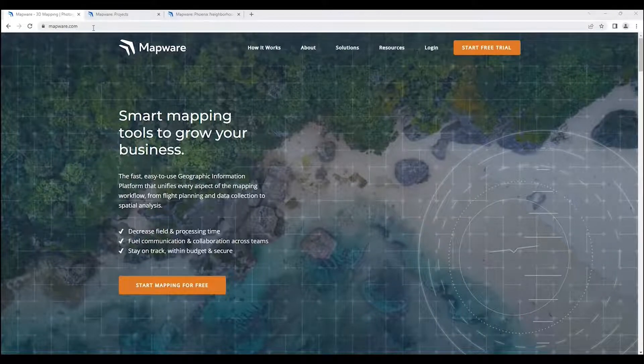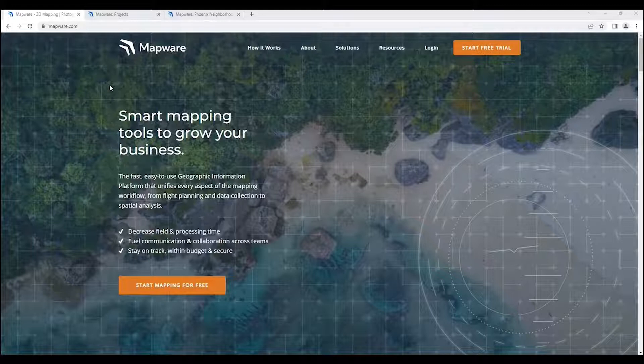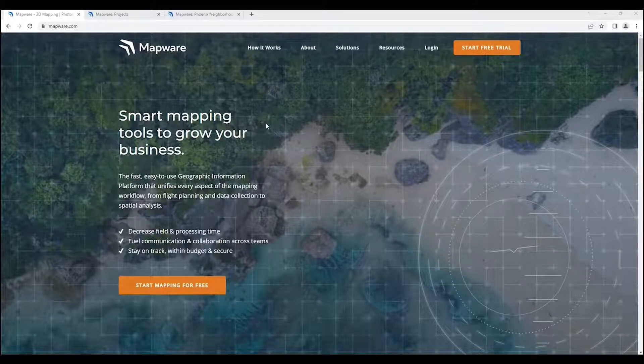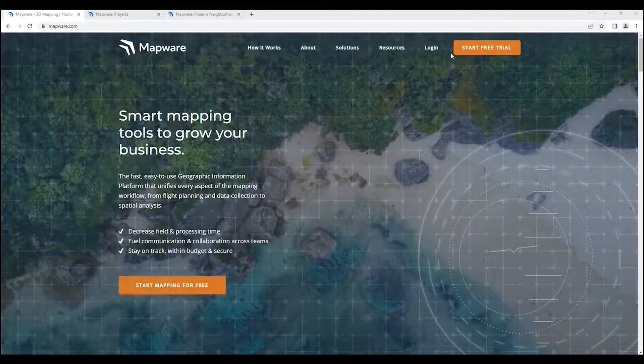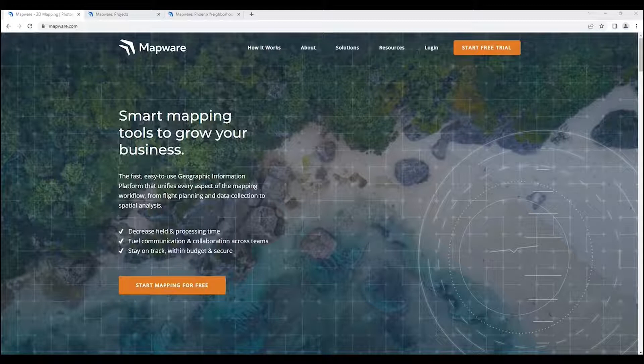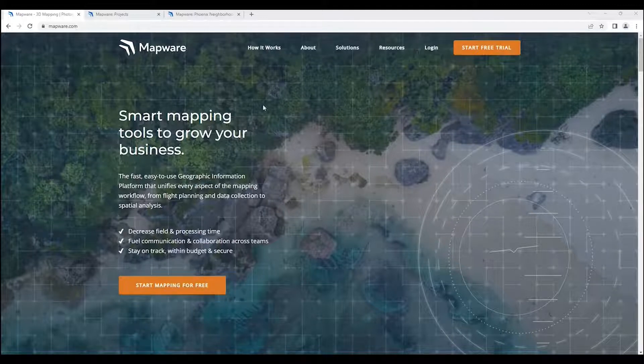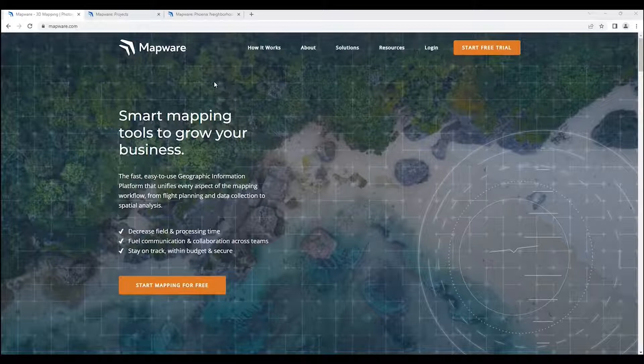Begin by going to mapware.com, which takes us to this landing page here. You can start using Mapware with our free trial capability. Click on one of these orange buttons, enter your contact information and email, and then it will give you a login.